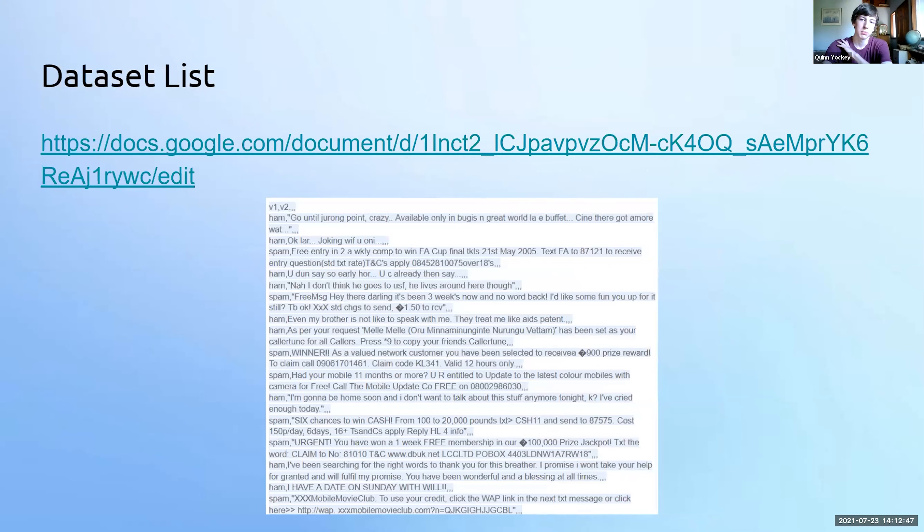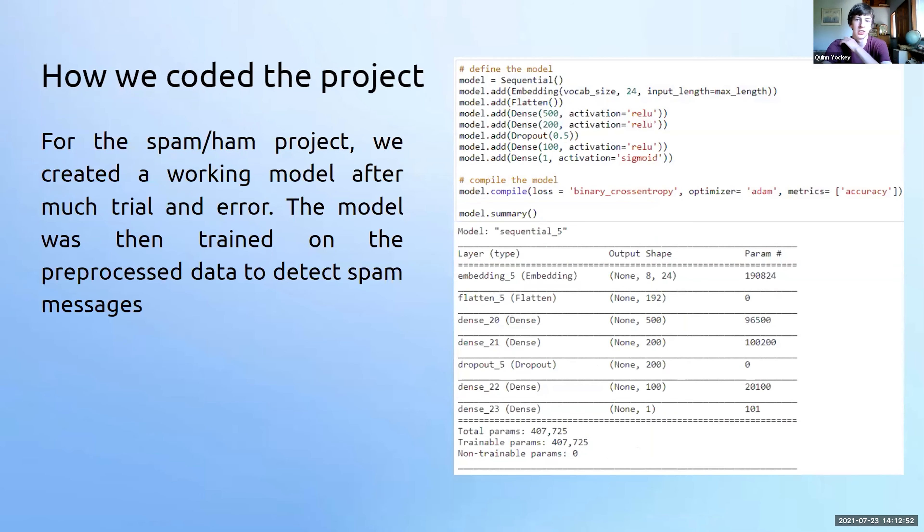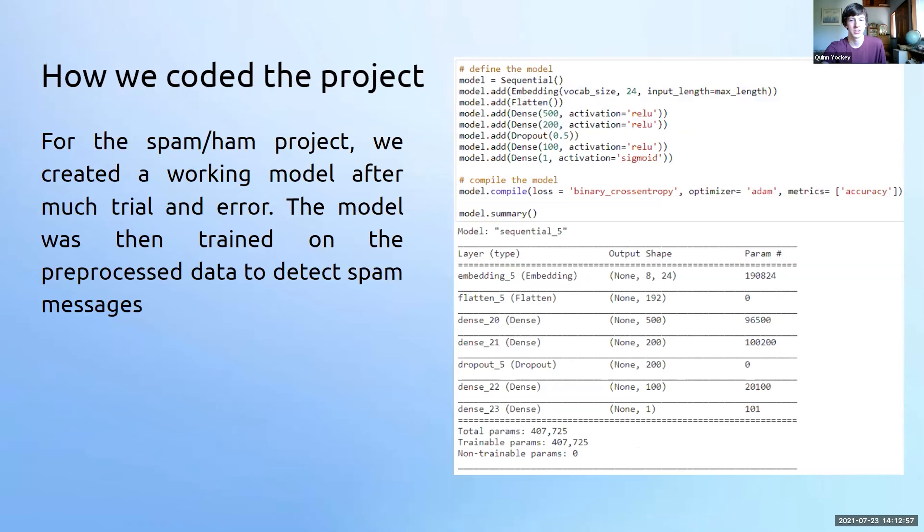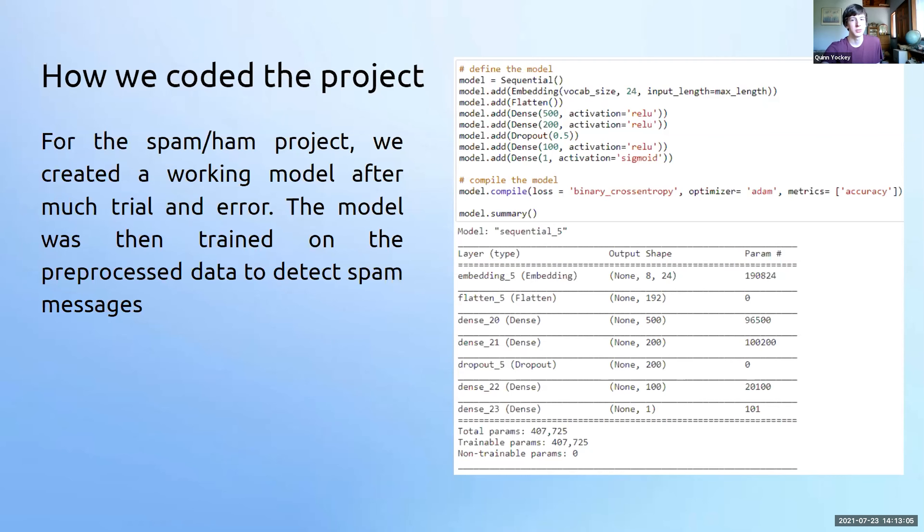After preprocessing the data, we created a deep neural network using Keras to find patterns in the data and detect which messages were spam. Creating the model was no easy task, however, and took hours of research and troubleshooting before it finally worked. When coding the model, we encountered many errors. These were all eventually resolved, but made the process of creating the model more difficult, yet made finishing it that much more rewarding.